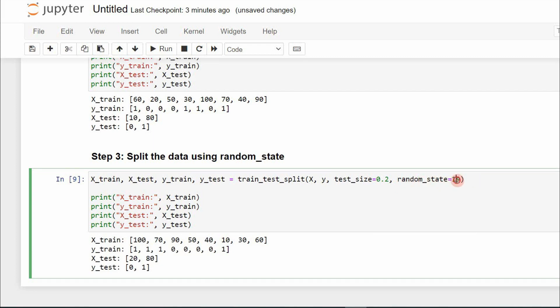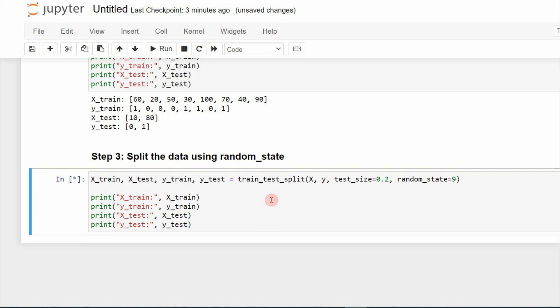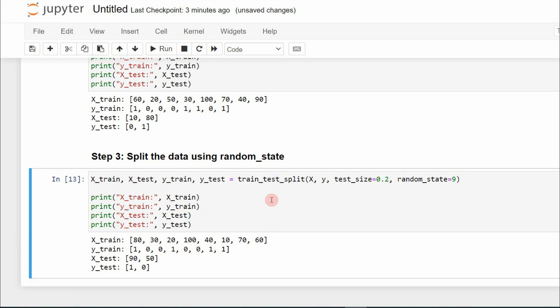If I change the random_state value — for example from 9 to a different number — I will get a different set of values into these subsets. Even with multiple executions, since I am maintaining the same random_state value, I will get the same values each time. In this way, we can use the random_state parameter to get the same example values into subsets for every execution.